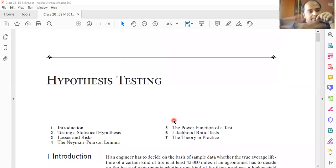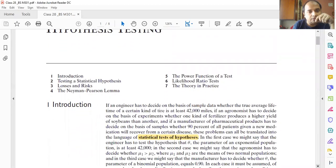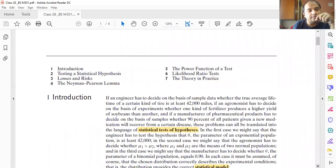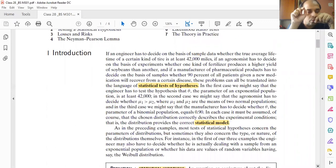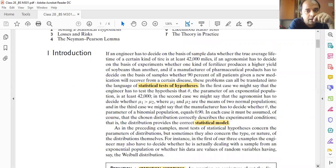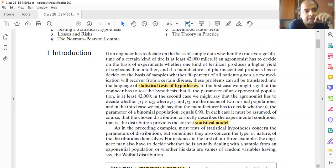This is all about hypothesis testing done in a statistical manner. Do we apply hypothesis testing on the population? The answer is no. We do not apply hypothesis testing to the population; we apply it on the sample always, because population survey is not possible.